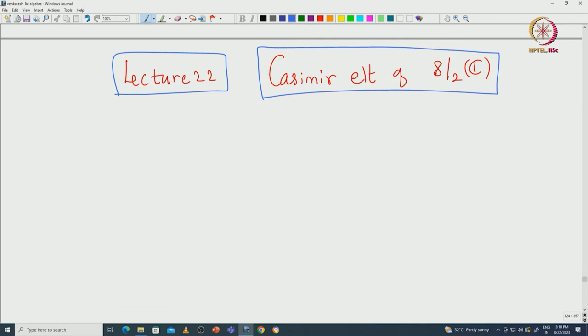Welcome back everyone. In this lecture I will continue the proof of complete reducibility for finite-dimensional representations of SL₂(ℂ). We actually stopped with some calculation in the last class, so I will continue that calculation now and then complete the proof. We define this Casimir element of SL₂(ℂ), which is actually defined for any representation of SL₂(ℂ). Let us recall what it is.